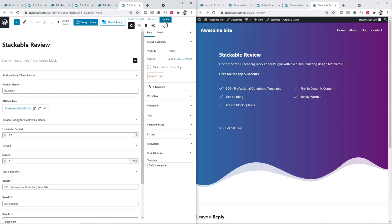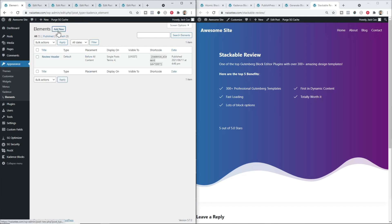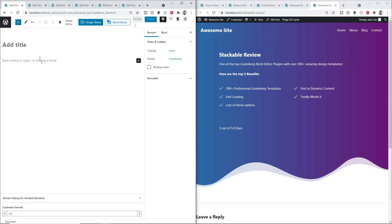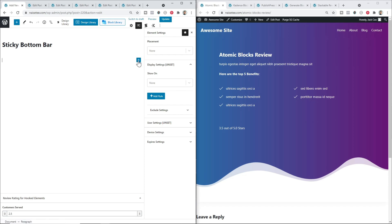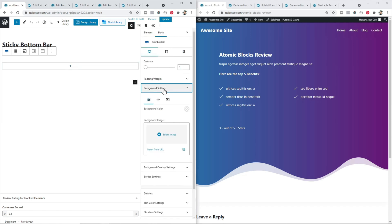The next step is to design the sticky bottom bar. We're working on a Cadence Pro theme, but if you're on themes such as GeneratePress, Blocksy, or any other theme that allows you to add a fixed hook element, this will work as well. Under Appearance and under Cadence, we have Elements. Click Add New and, because I want a sticky bottom bar fixed at the bottom, I'll click Fixed. Give this a title — 'Sticky Bottom Bar' — this won't appear anywhere, it's just for your reference.